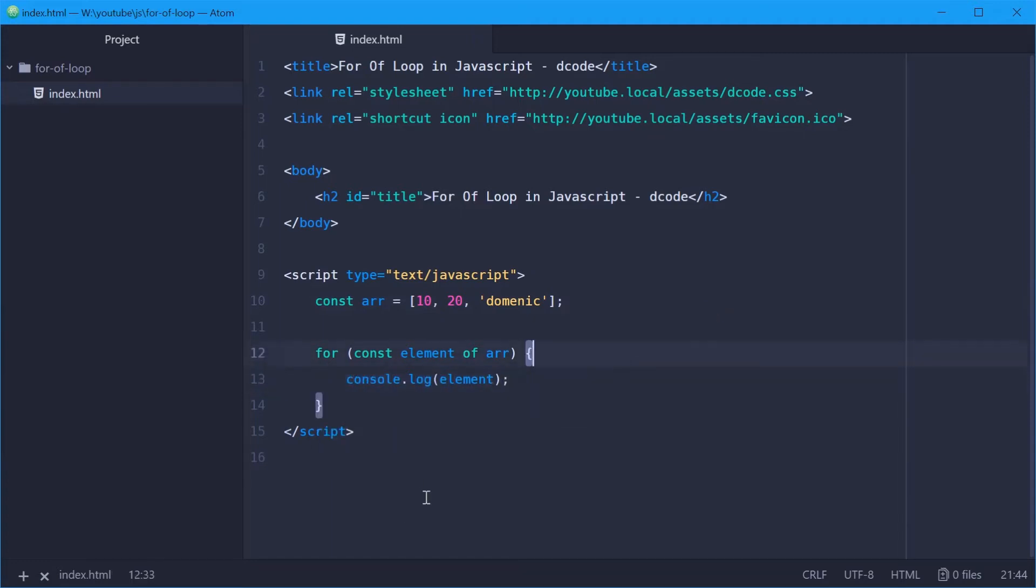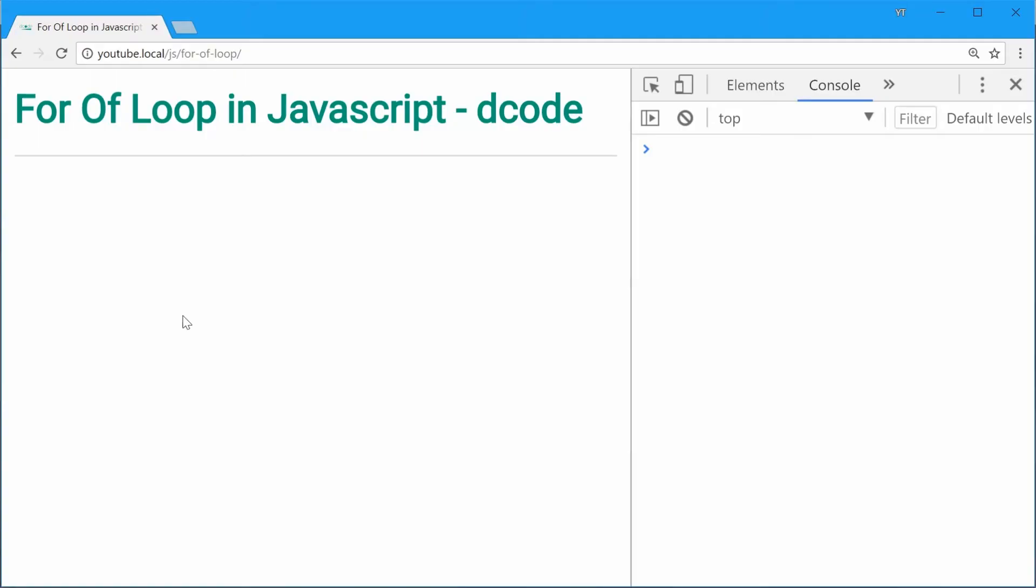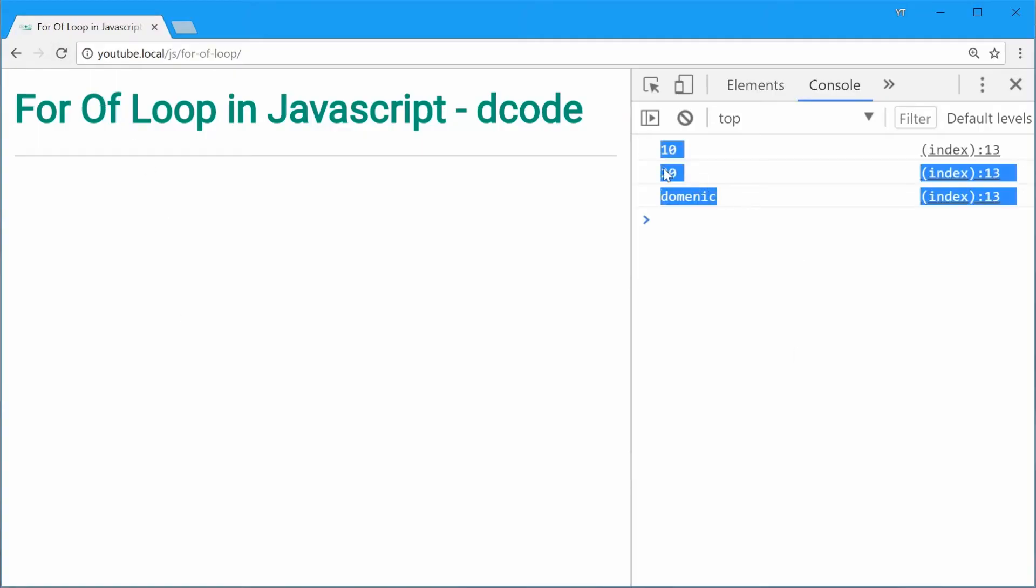So if we save this one, go in the browser and then refresh, we see the elements logged out nice and good.